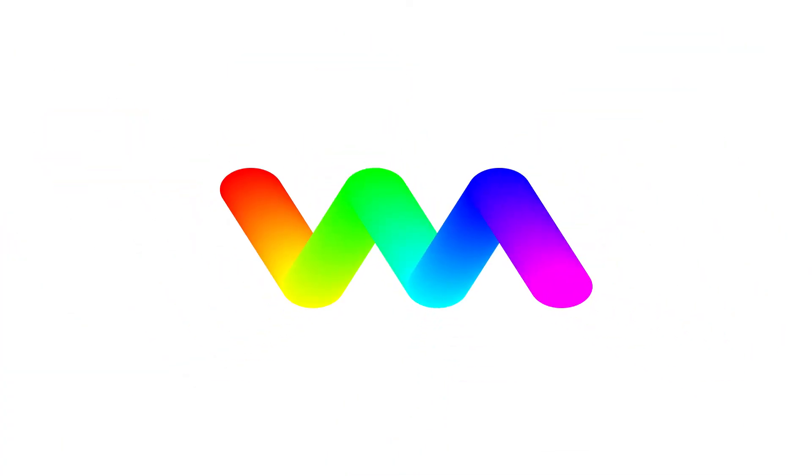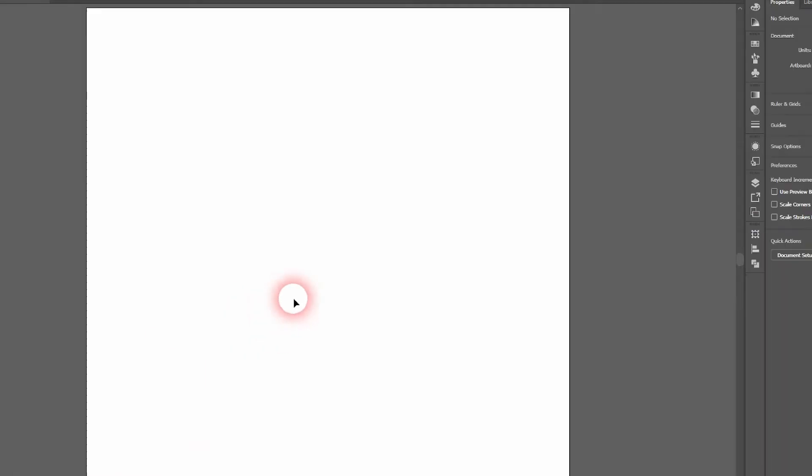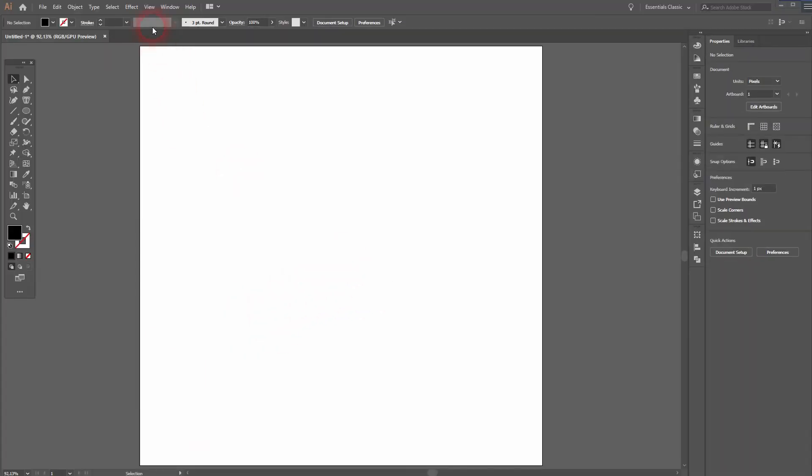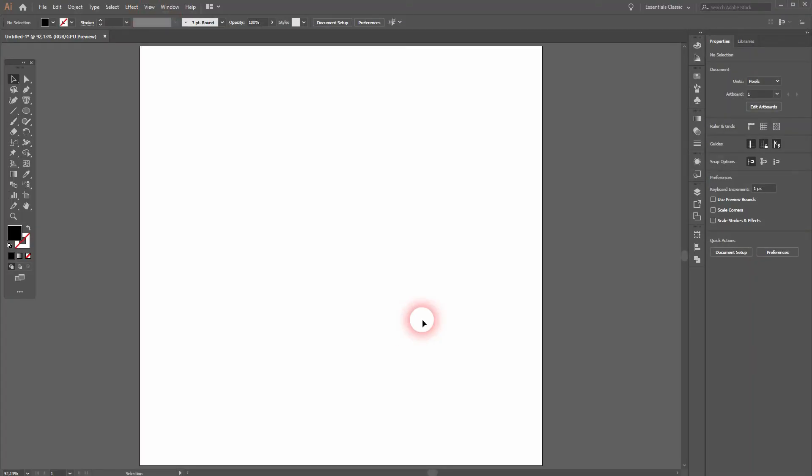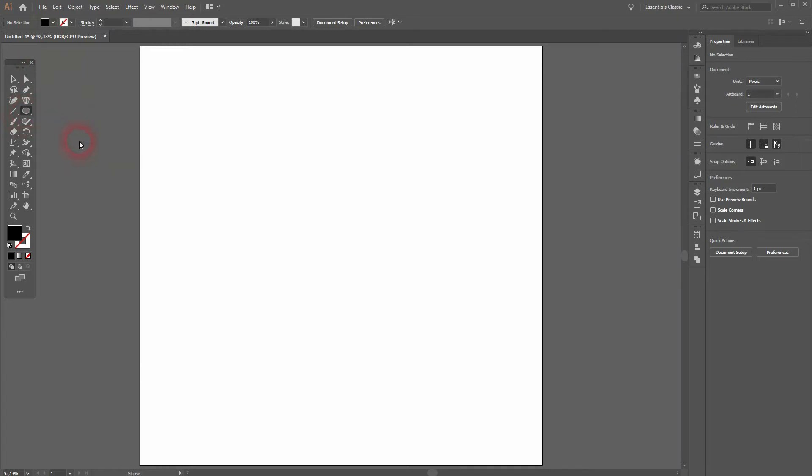And we're back. This time I'm going to show you how to create this gradient worm kind of logo design in Adobe Illustrator. Make sure on the view that you've got your smart guides and snap to point activated.